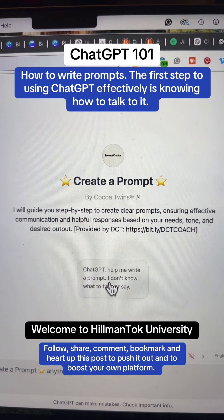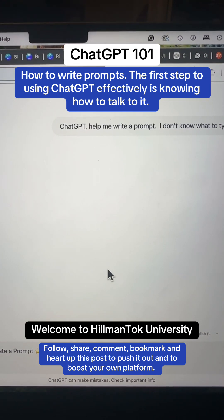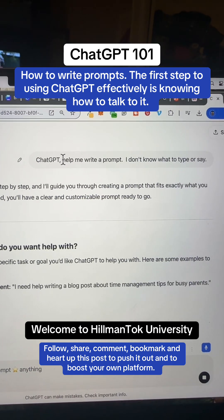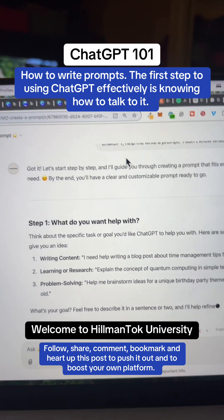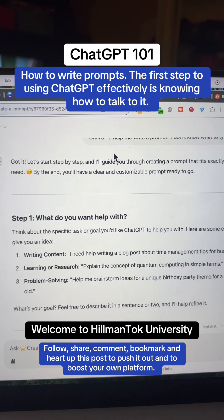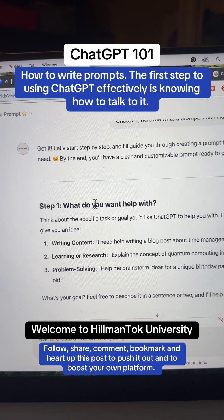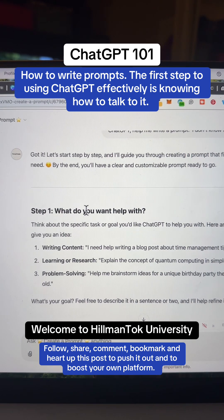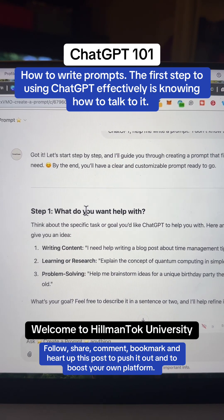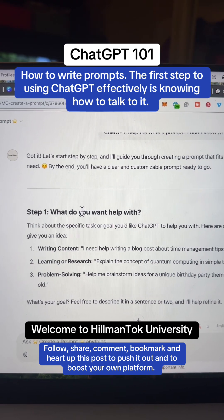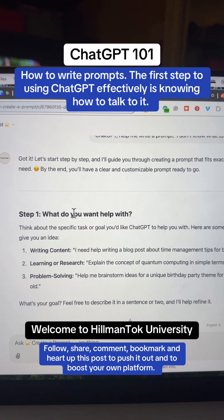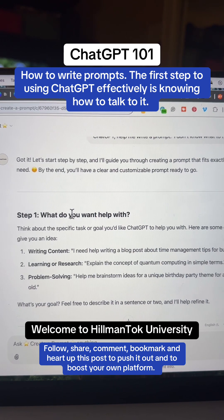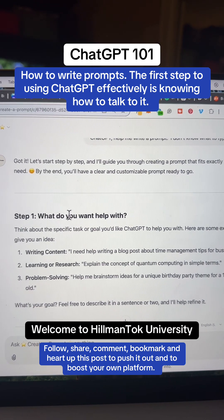We're going to select 'ChatGPT help me write a prompt — I don't know what to say.' That is the biggest pain point that many face: they don't know what to say to ChatGPT. So instead of trying to figure it out, you can go step by step and tell ChatGPT what you want to do. This GPT will ask you questions one at a time and give you three detailed examples for each question, so you can understand and answer.